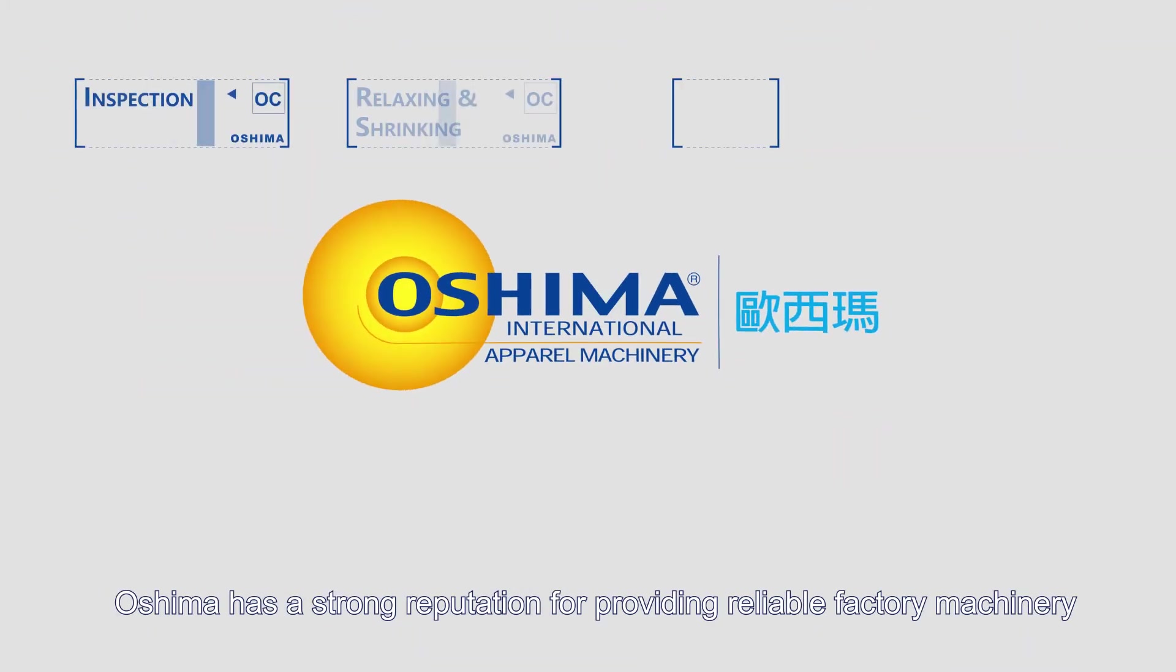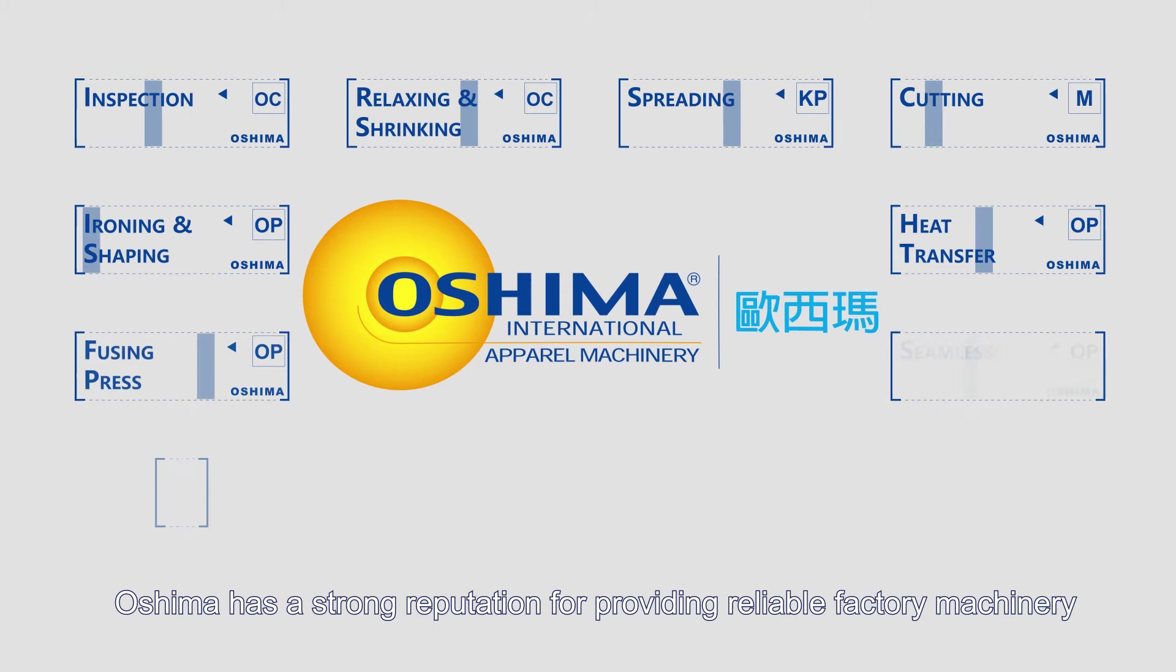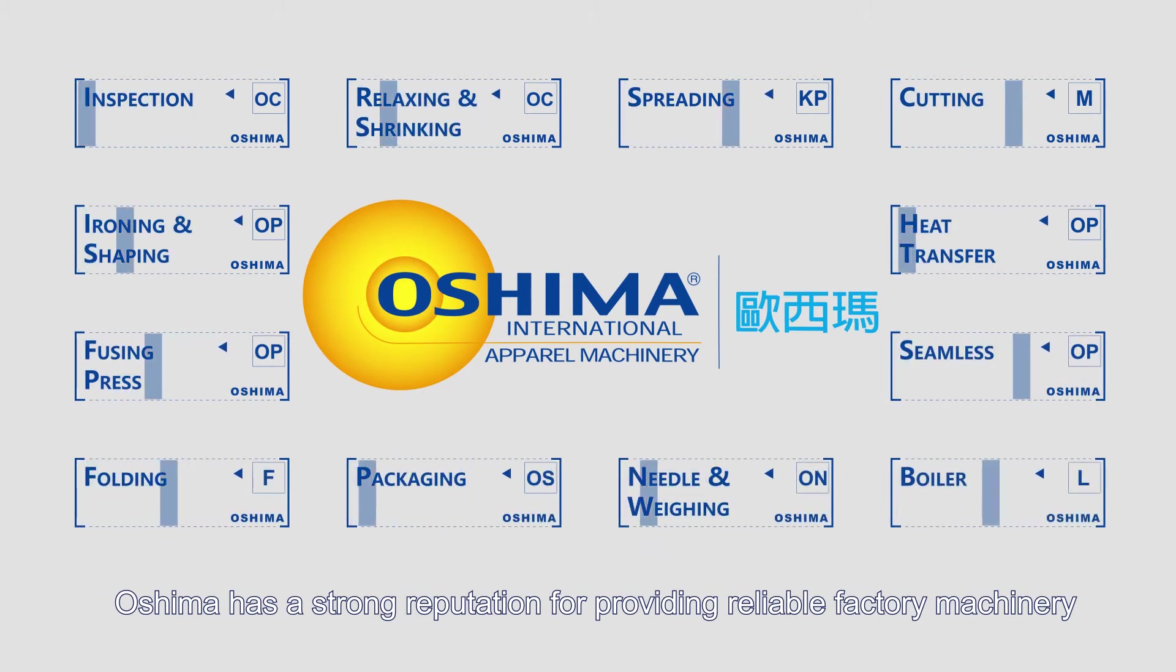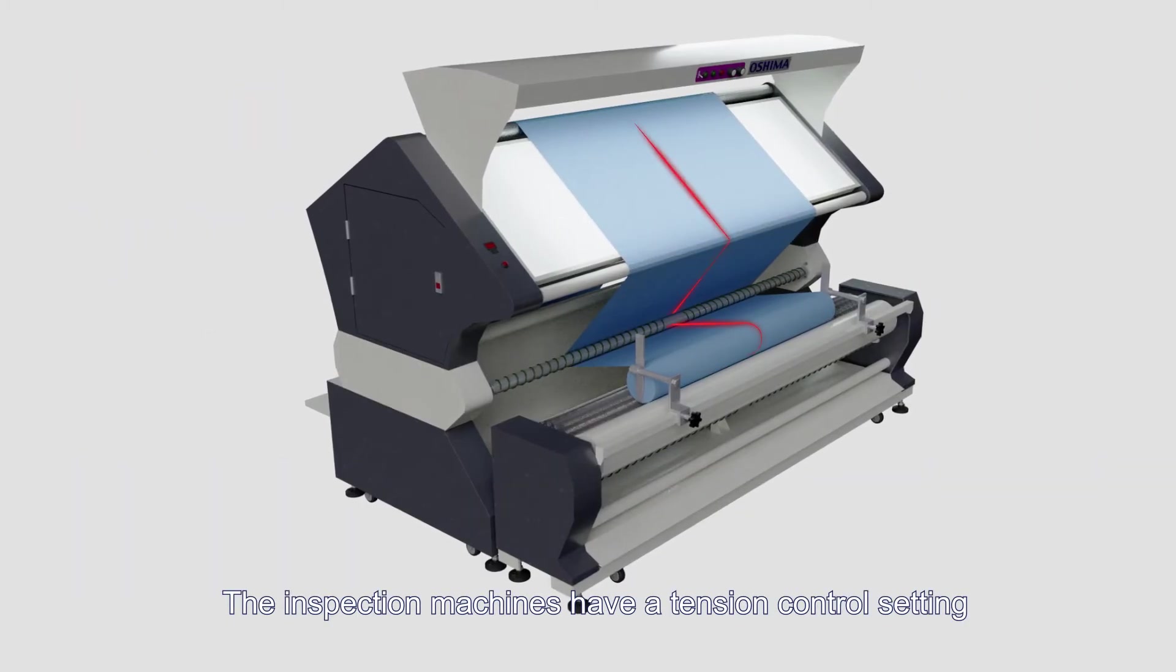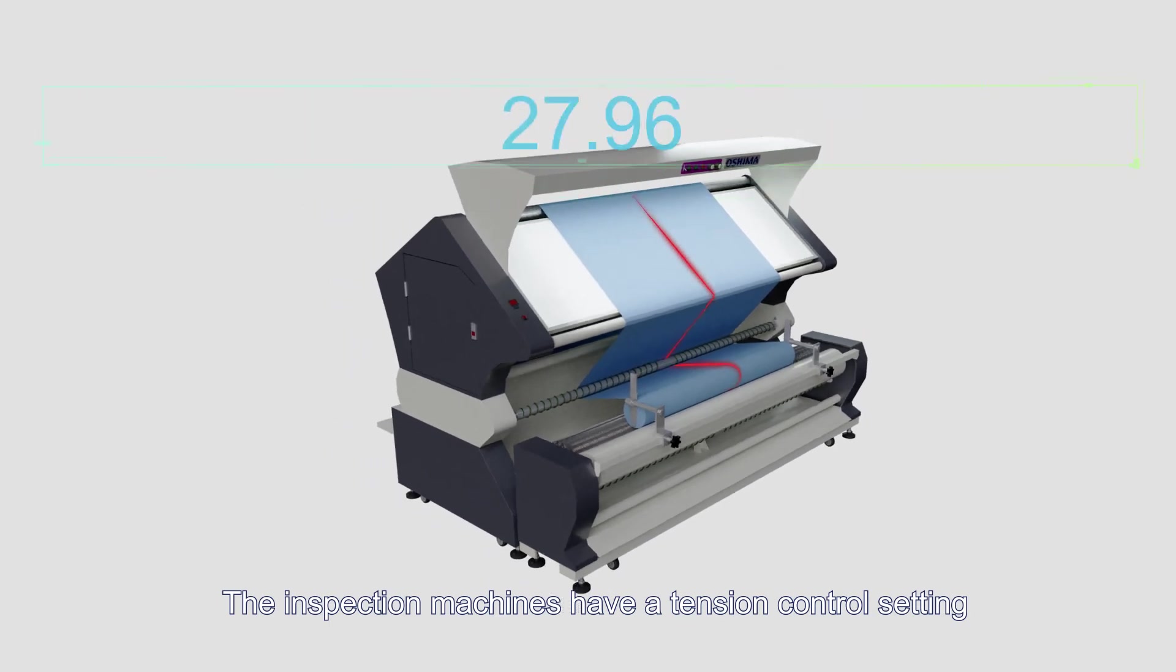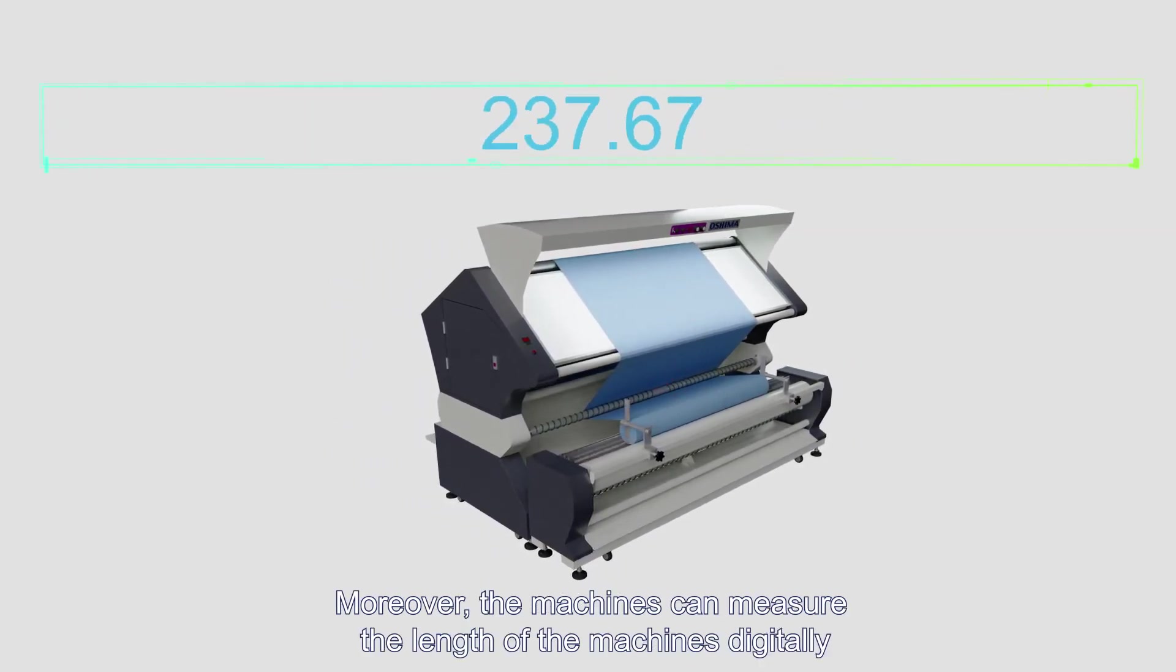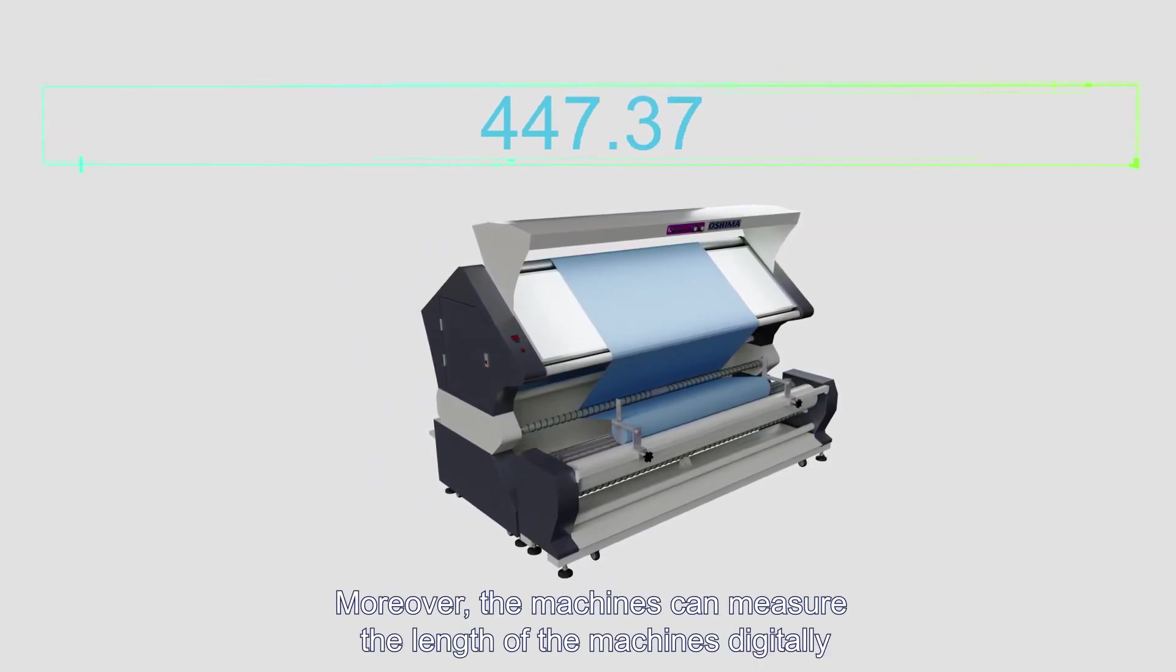Oshima has a strong reputation for providing reliable factory machinery. The inspection machines have a tension control setting. Moreover, the machines can measure the length of the machines digitally.